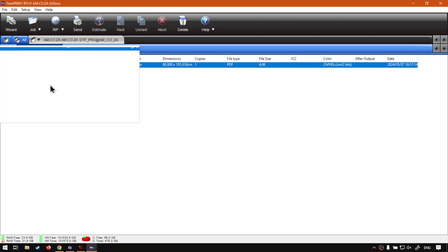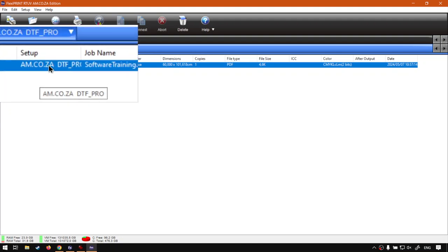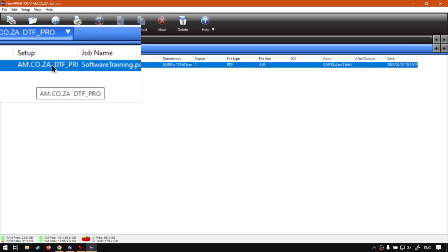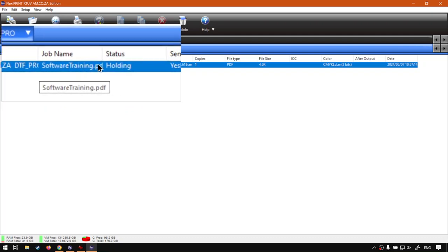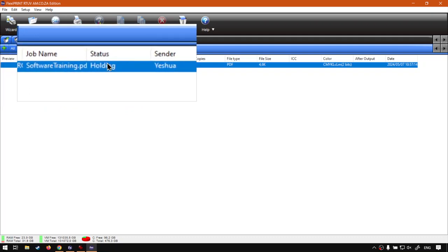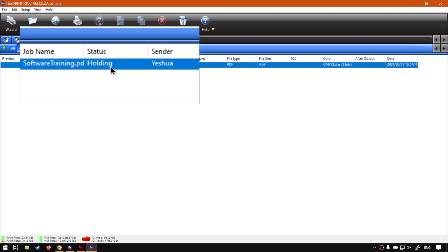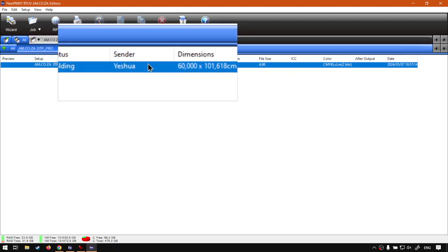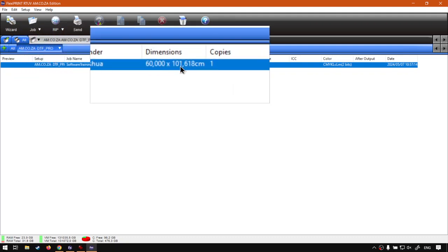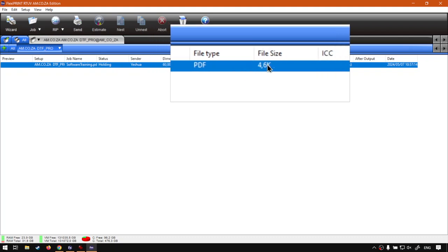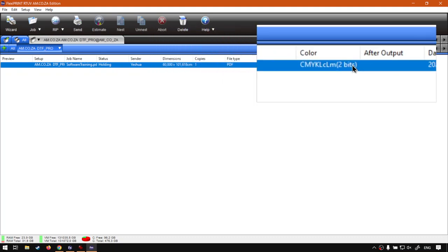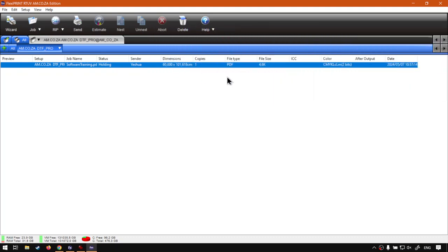So we've got a few different options for the setup, which is the printer, job name. And then we've got the current status, which is holding because I set it to that. Then who sent it. And then we've got the dimensions, copies, more information on your actual design.